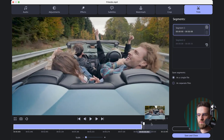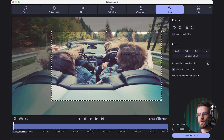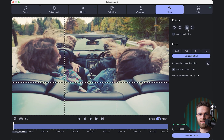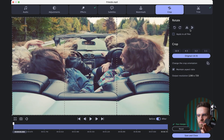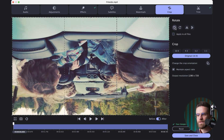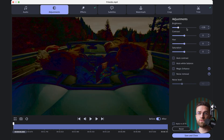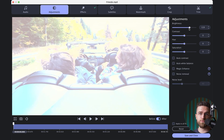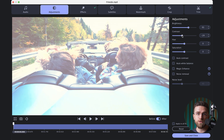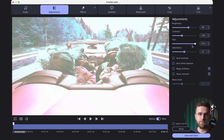You can trim out extra footage, mirror or rotate the image, adjust brightness and contrast, or even stabilize shaky shots if you happen to film your latest adventure while you were literally running for your life. Hey, we've all been there.